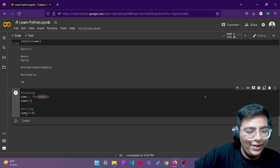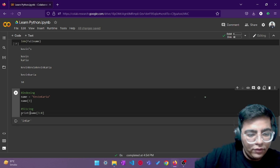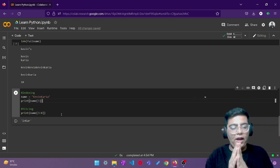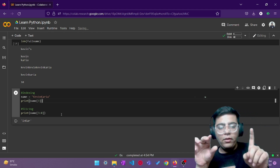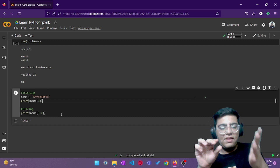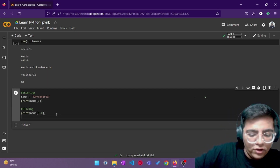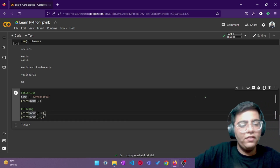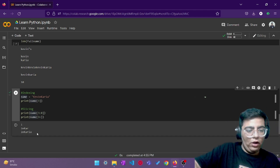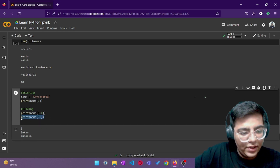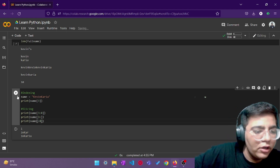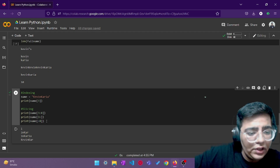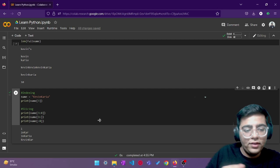For slicing, you enter two terms separated by a colon — like name[3:8]. As you can see it returns 'inKar'. The beginning index is included, and all elements up to but not including the end index are returned, so indices 3, 4, 5, 6, 7 are printed but 8 is not. You can also leave the start empty — like name[3:] — and it prints everything from index 3 onwards. Or leave the end empty — like name[:8] — and it prints the first 8 elements.